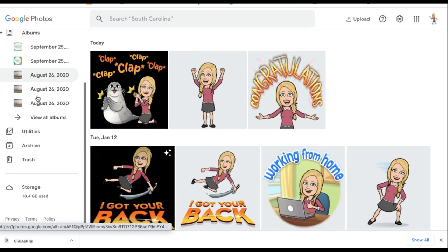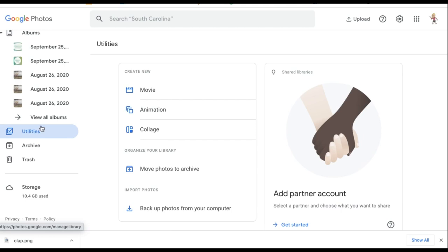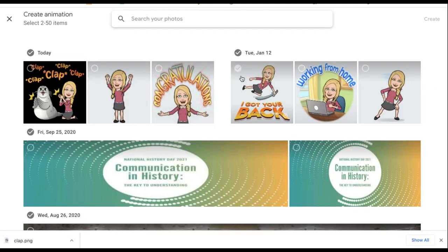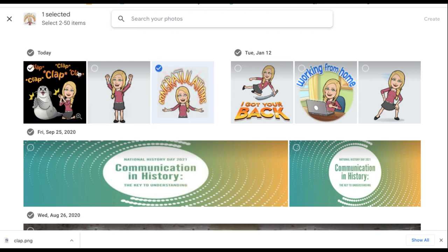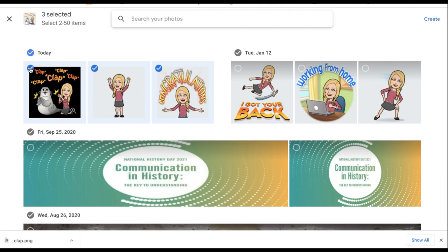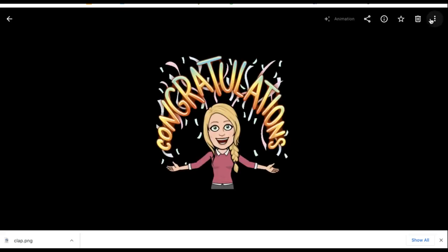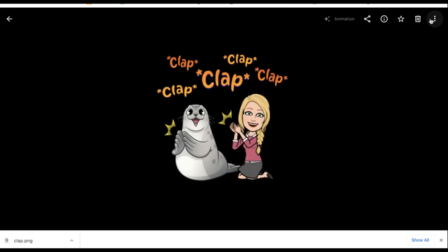The next thing we need to do is scroll down to where it says Utilities. We have a couple of options here and we're going to choose Animation. I'm going to do congratulations, then my pose, and then the clap clap. Once you have all of your Bitmojis chosen in the order you'd like them to appear, in the top right-hand corner we're going to hit Create. Give it a couple of seconds — and there it is. There's my personal Bitmoji GIF.